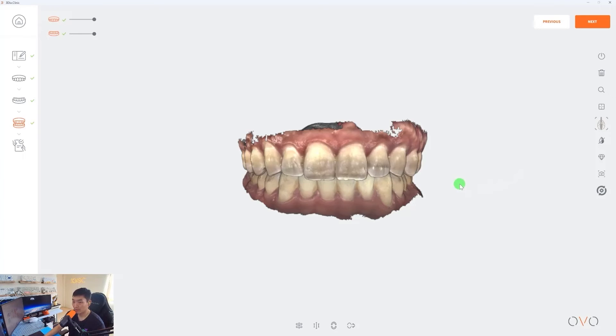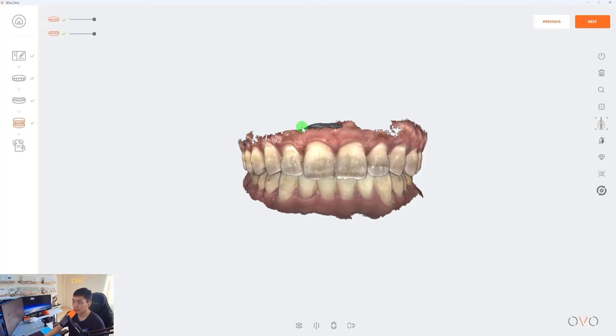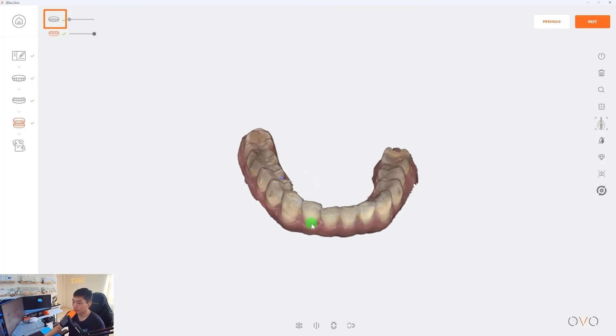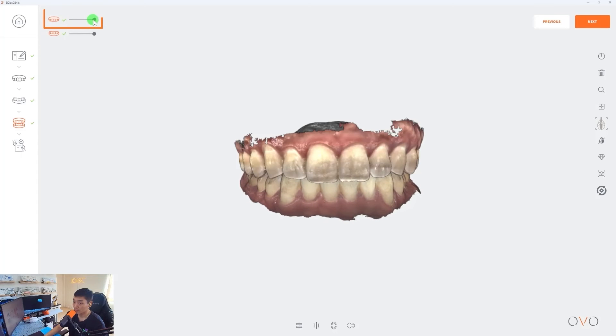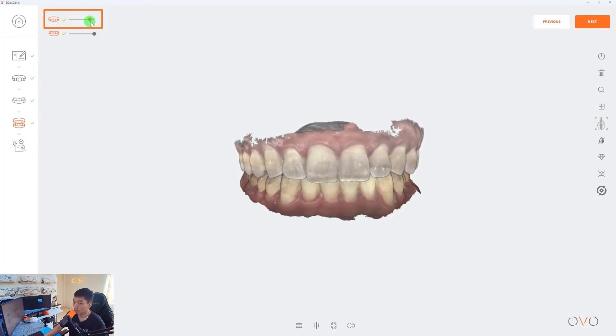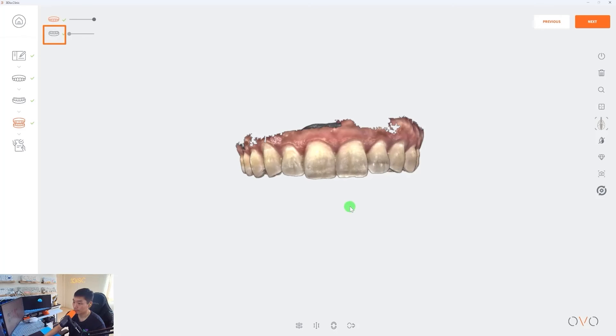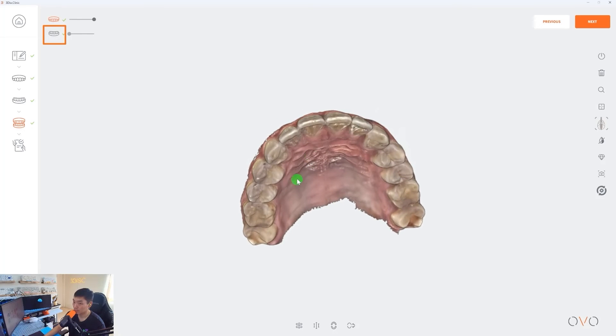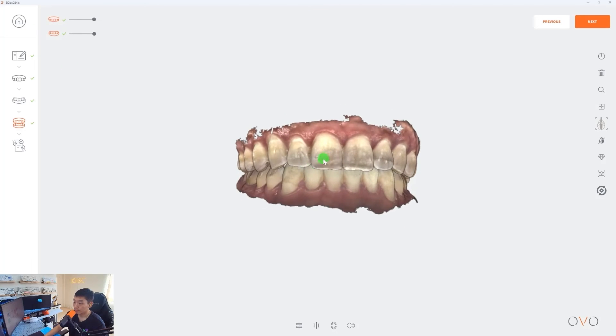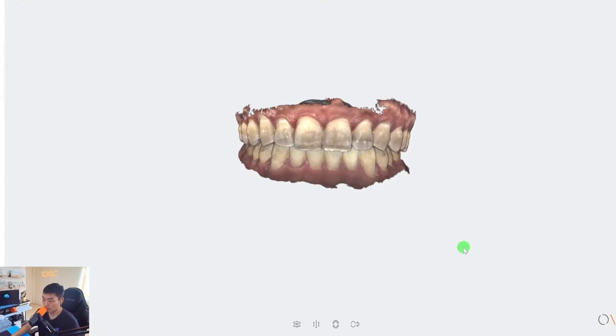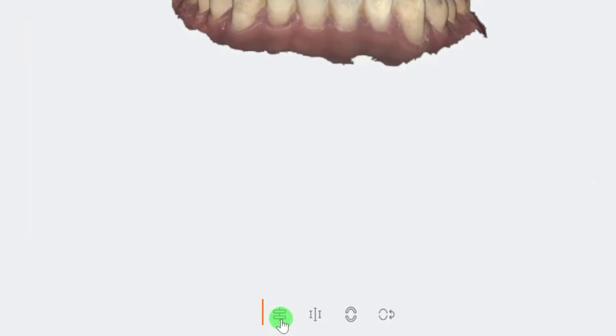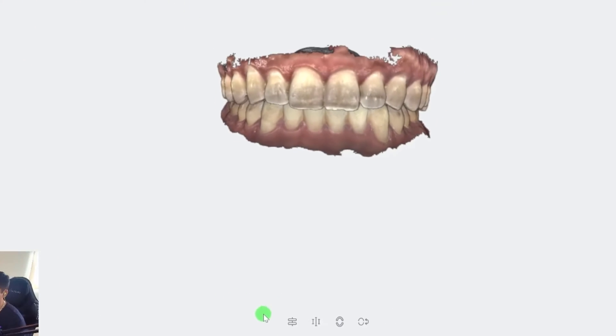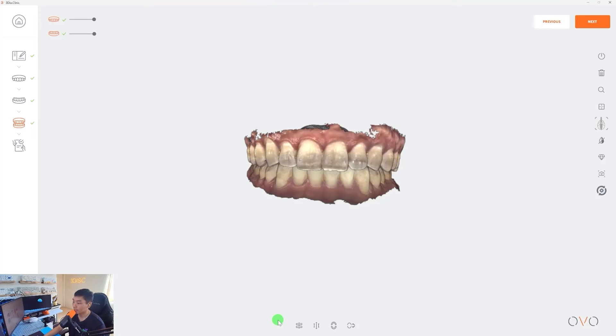Now that we've captured both bite registrations, you can see that the upper and lower have come into occlusion. If I want to hide the maxillary scan, I can select this icon on the top left hand side and hide it completely. If I want to dim the data, I can use this bar to dim it or to brighten it back up again. Also same thing with the mandibular scan, if I want to hide it, I select this icon and it will only show the maxillary scan.